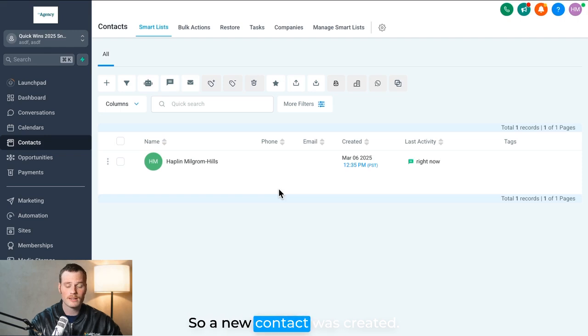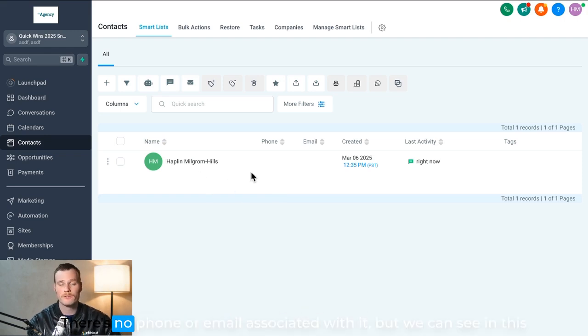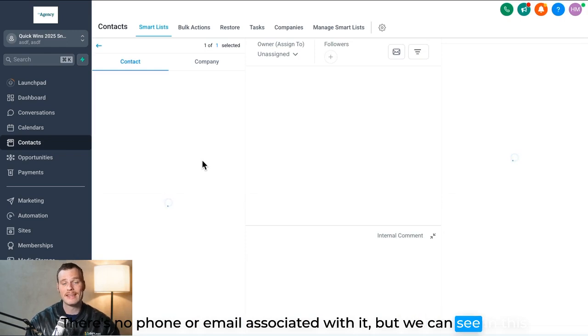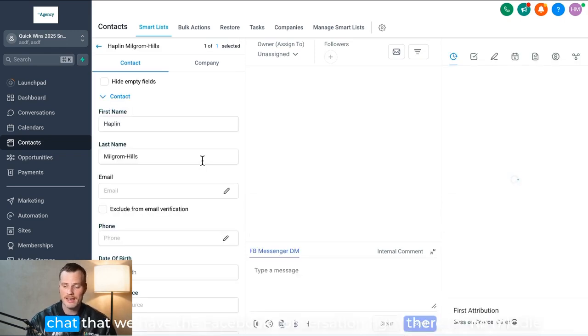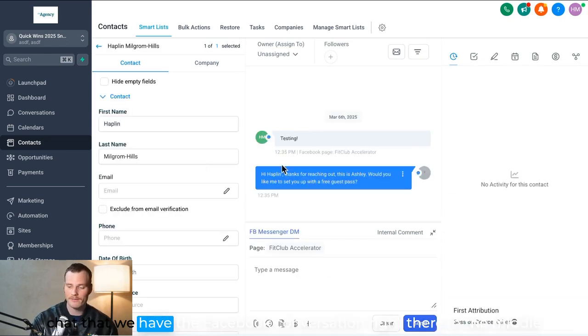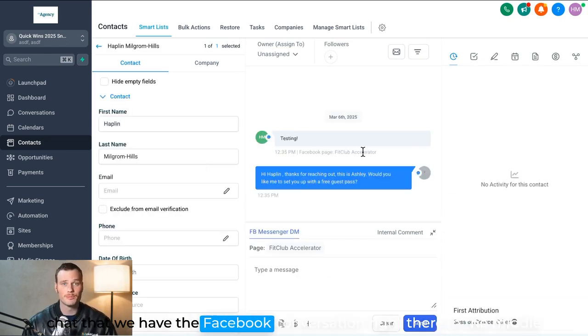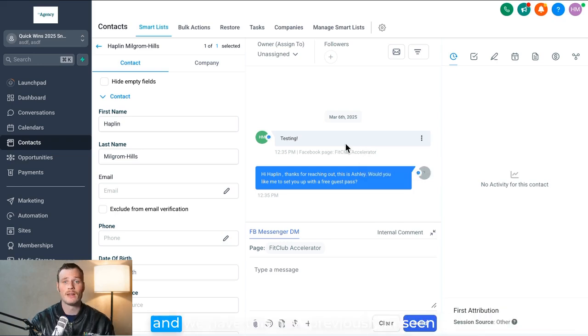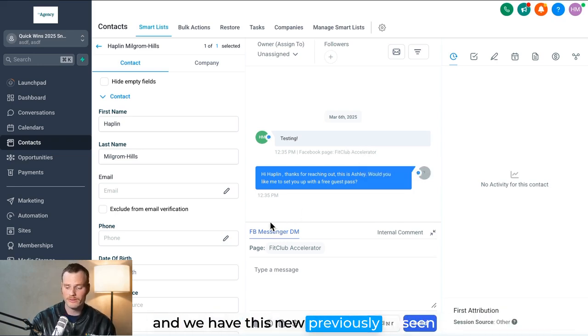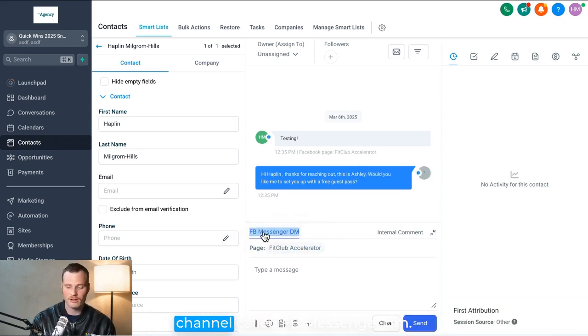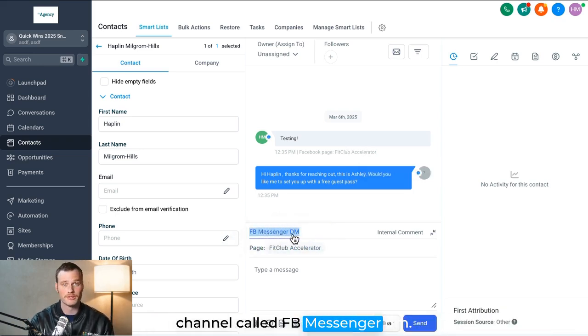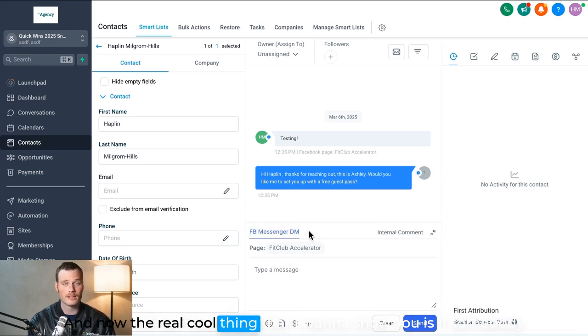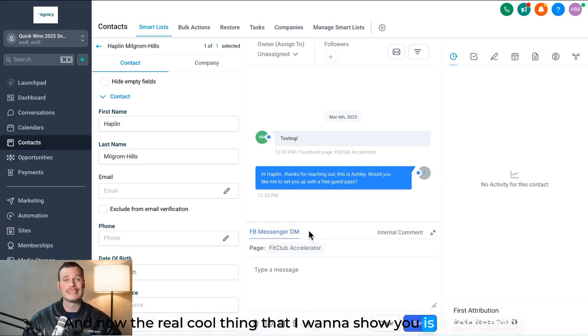So a new contact was created. It pulled in my name. There's no phone or email associated with it, but we can see in this chat that we have the Facebook conversation right there in the middle, and we have this new, previously unseen channel called FB Messenger DM.